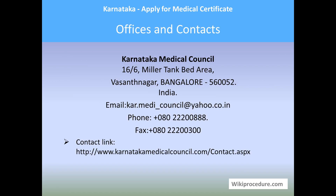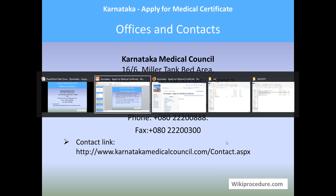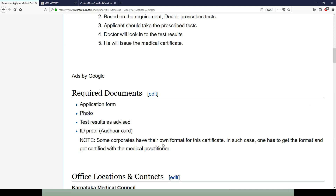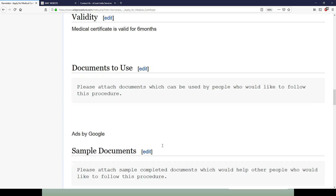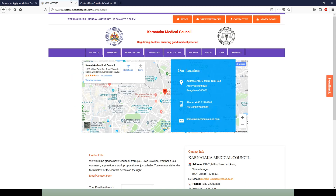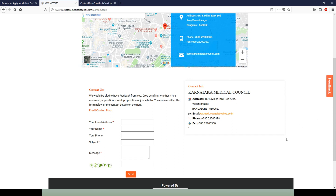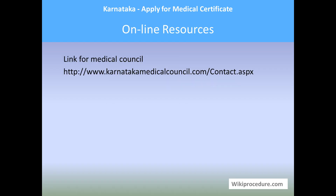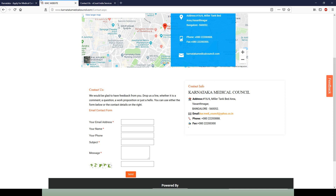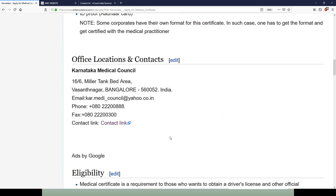Important offices and contacts: Karnataka Medical Council, Miller Tank Bed Area, Basavanagudi, Bangalore - 560052. Email and fax details are provided for clarification of any doubts pertaining to this requirement. The contact link is provided under the offices and contacts page so you can reach the address of the person or office you need to visit for any clarity. All relevant resources and links are also provided on our page at the appropriate place to help save you time.